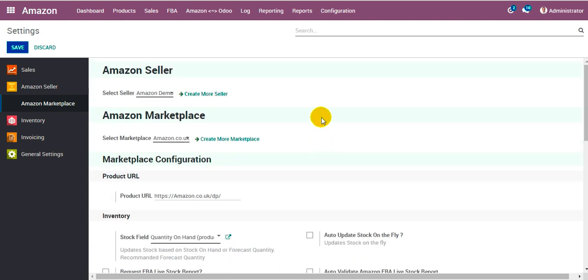So this was all about how we create and configure the seller account in Odoo and how we configure the marketplaces.